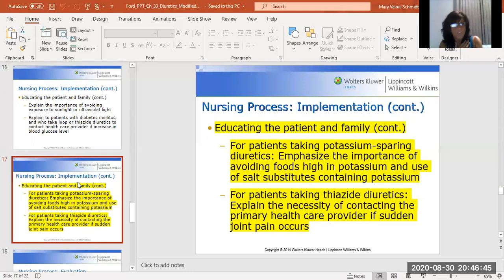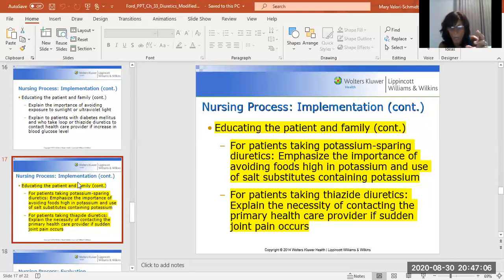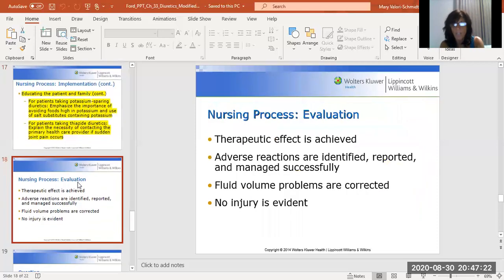When it comes to diuretics, just know: loops and thiazides cause hypokalemia; spironolactone causes hyperkalemia. If the patient is taking spironolactone, remind them about salt substitutes. Most salt substitutes — for example, Morton's salt substitute — are potassium-based. Patients need to read labels because they don't need any additional potassium if they're on spironolactone.